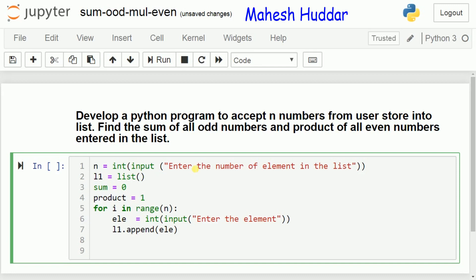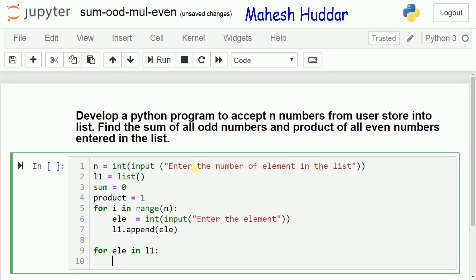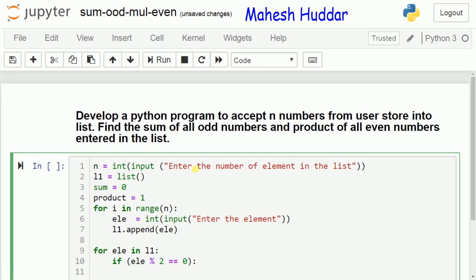Now we need to read the elements, so we use for ele in l1. This for loop reads one element at a time from l1 and runs for the number of elements present in the list. In the first iteration, the first element is stored into ele; in the second iteration, the second element is stored into ele, and so on. Once the element is available, we check whether ele mod 2 is equal to 0 — meaning the element is even. If ele mod 2 is not equal to 0, the element is odd.